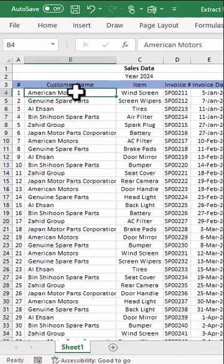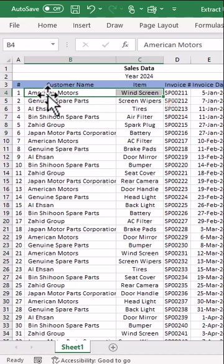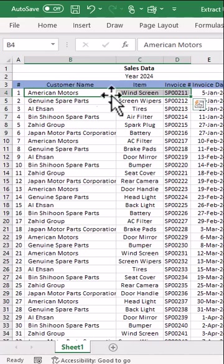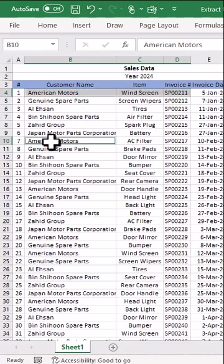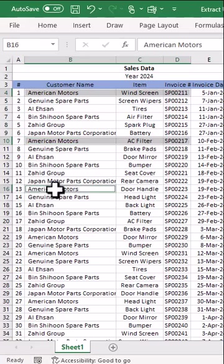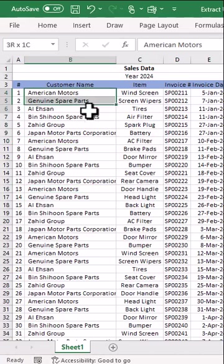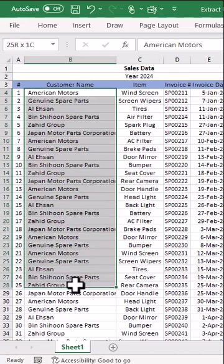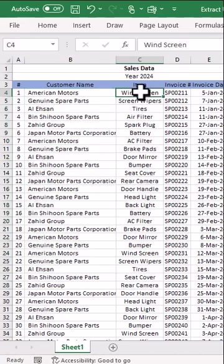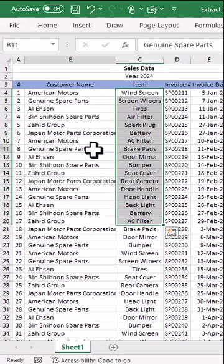From this list, we cannot know directly because one customer may have repeated many times. For example, American Motors — we have one sale invoice here, one more sale invoice here, and maybe another invoice further down. So we need to extract the unique names of customers and unique names of items from this list.